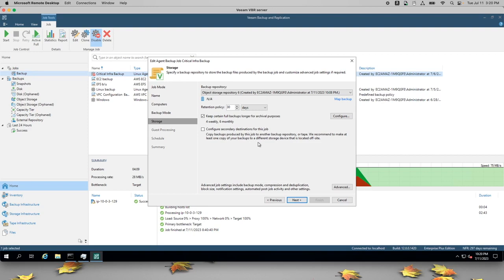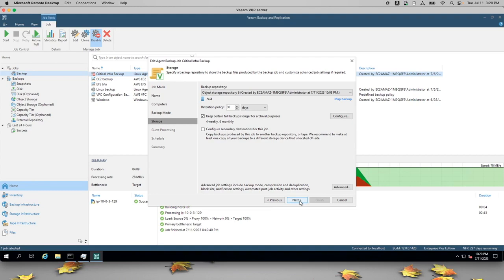We're going to keep all the retention policies the same. Now since this is just a basic object storage repository, it's not actually going to archive data into Glacier. This data will remain in S3 for the entire retention period.